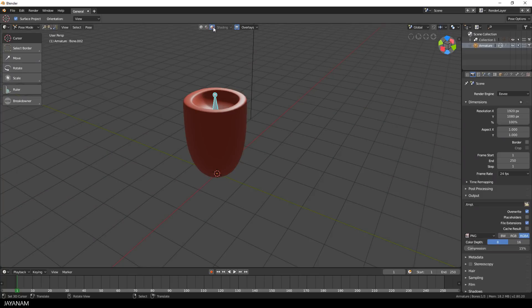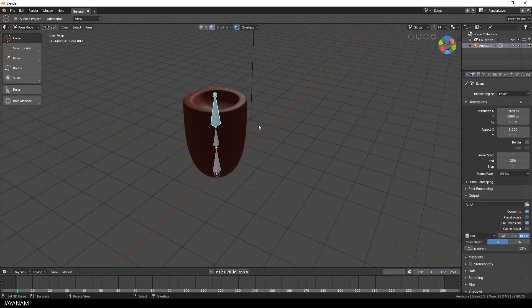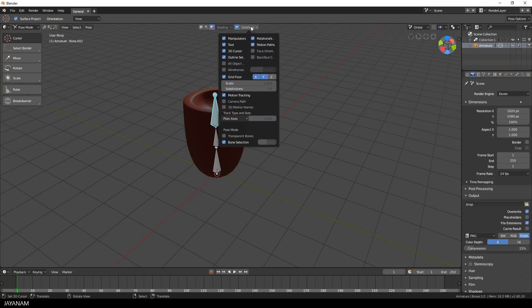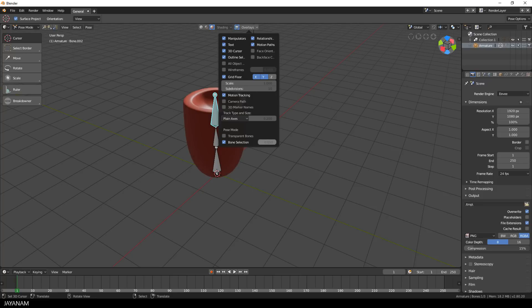I switch now to the rendered viewport shading and when I press the Z key, you can see the bones, at least in Pose Mode, through the model. It's a new overlay in Pose Mode, which is called Bone Selection. What you can also adjust is the opacity.